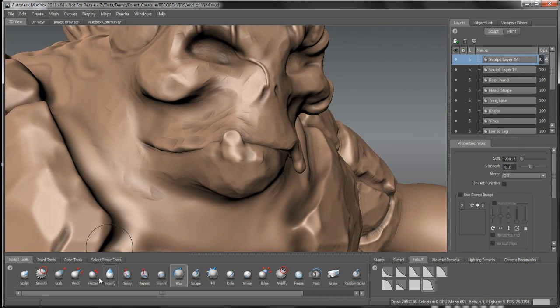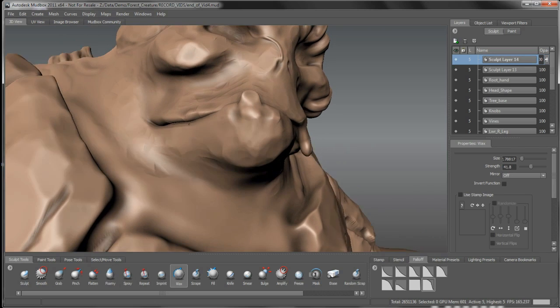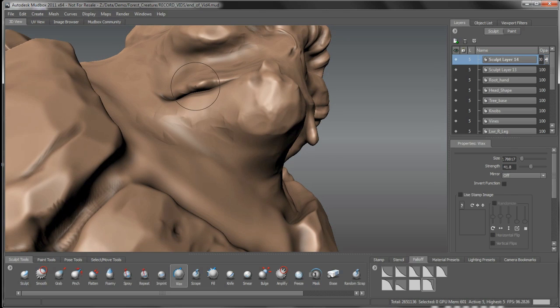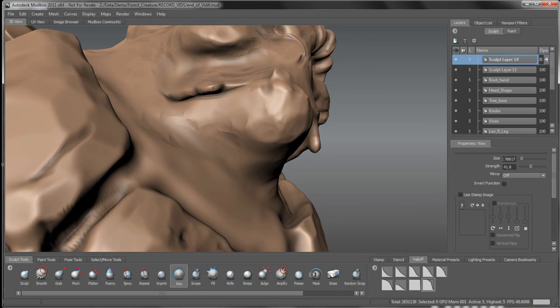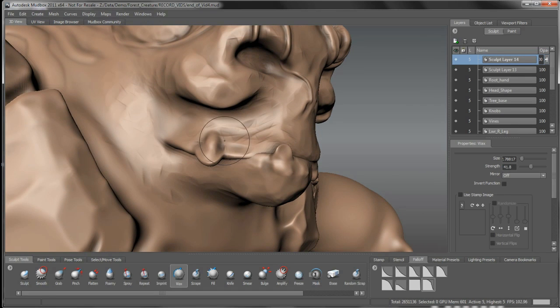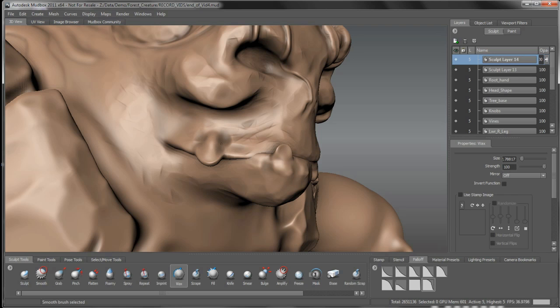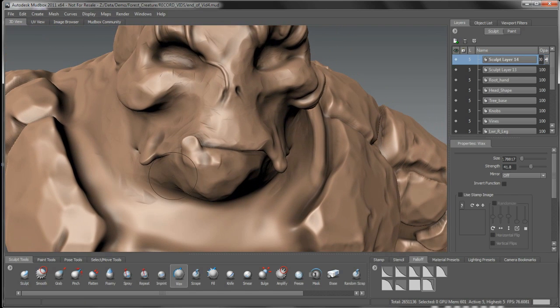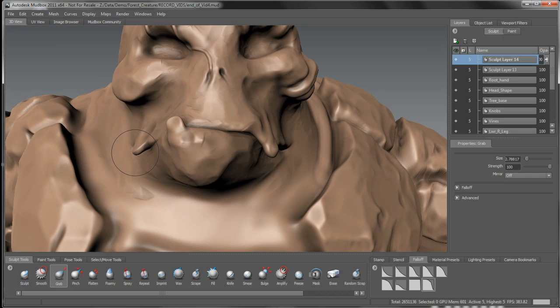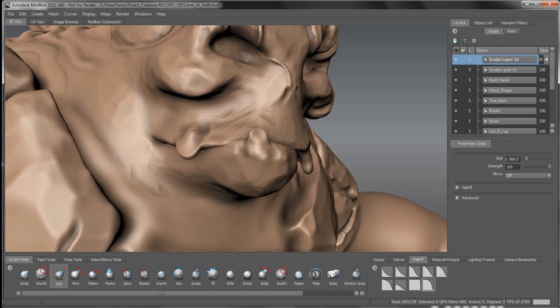Maybe we'll bring one more, just one more tooth, tooth-like structure over here. Something kind of large. There we go, we'll just kind of pull this down a bit.